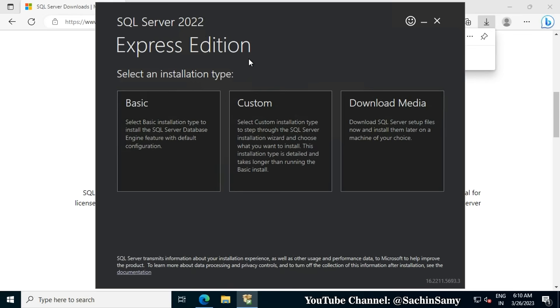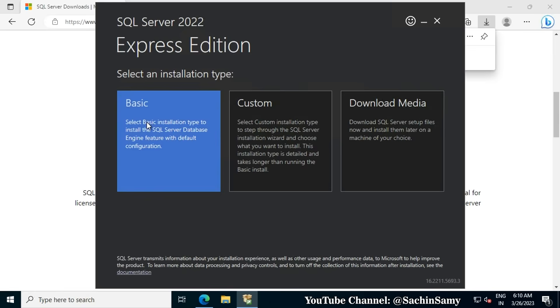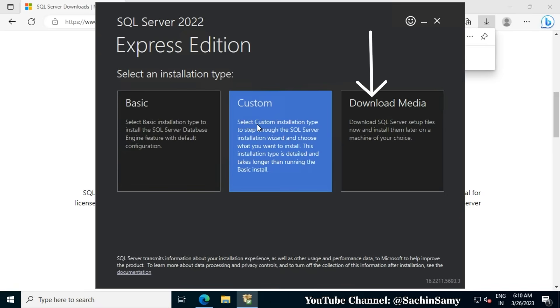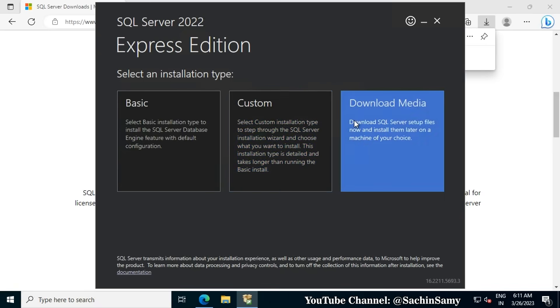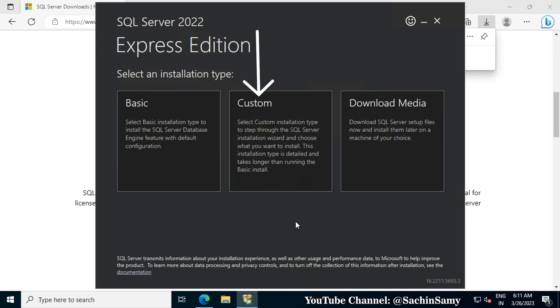There are three types available: Basic, Custom, and Download Media. I am going to click on Custom so that I can show you all the options which are available at the time of installation.